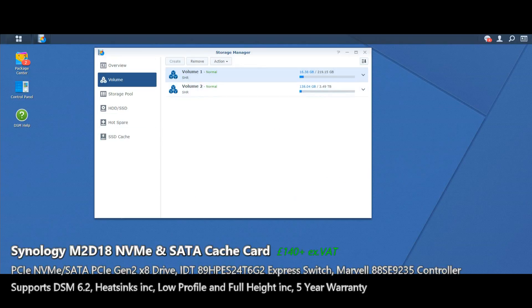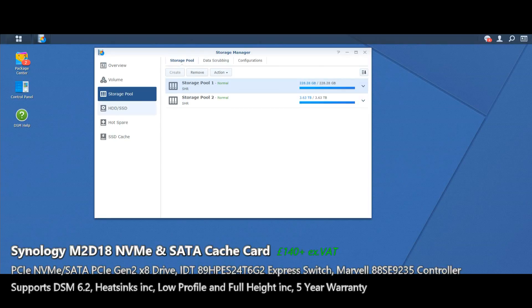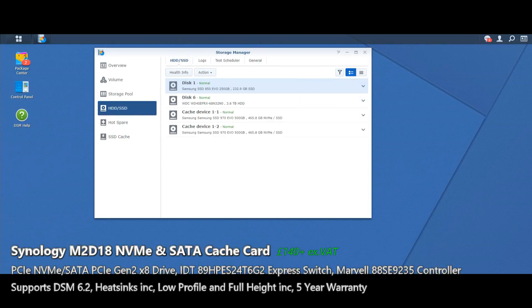And again there's our original hard drive and SSD volume. Neither of those are to do with the SSD caching. And again there's our cache devices listed on our list of all of these.